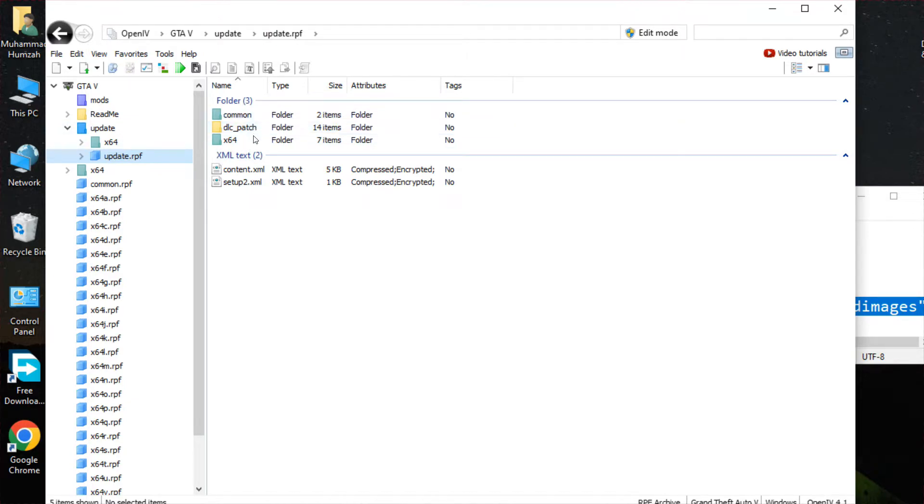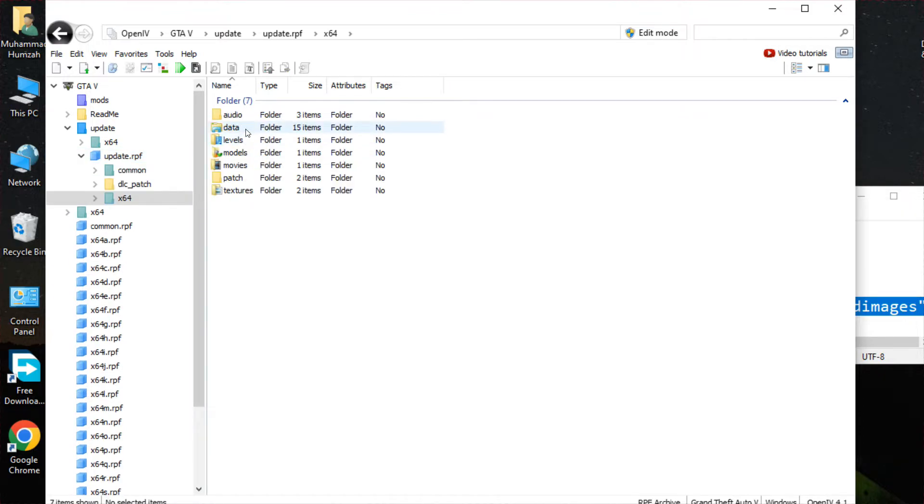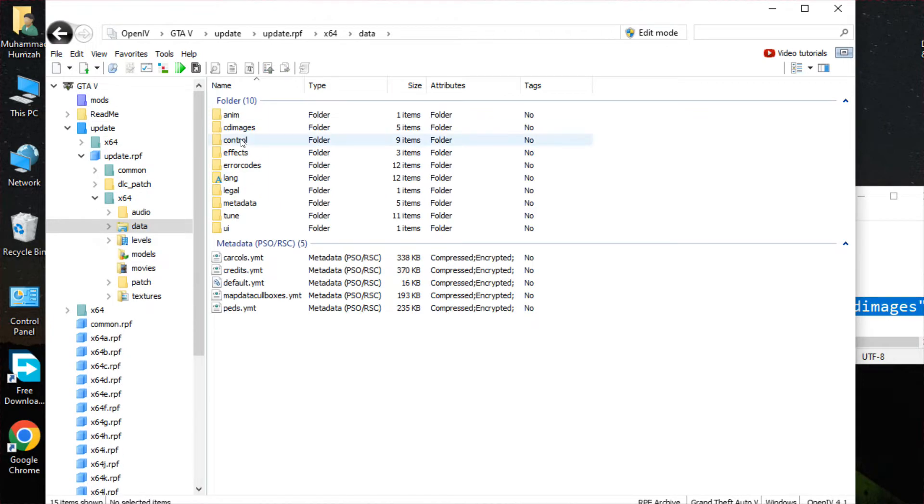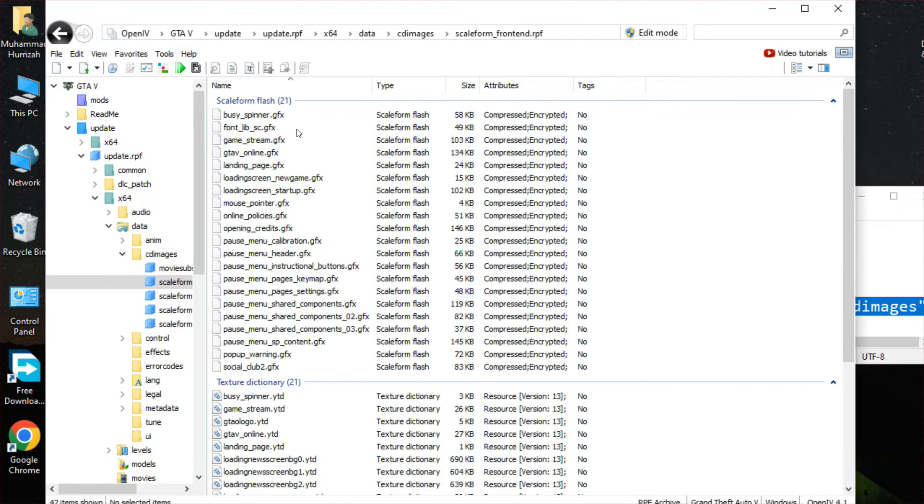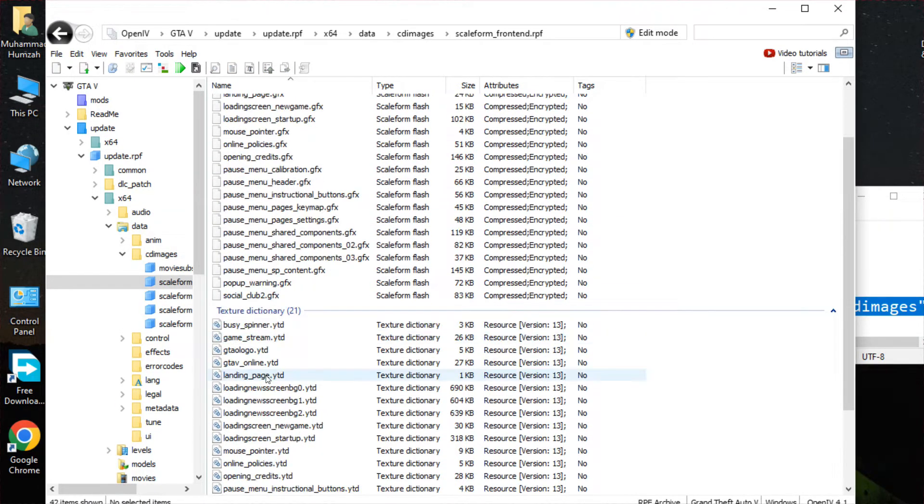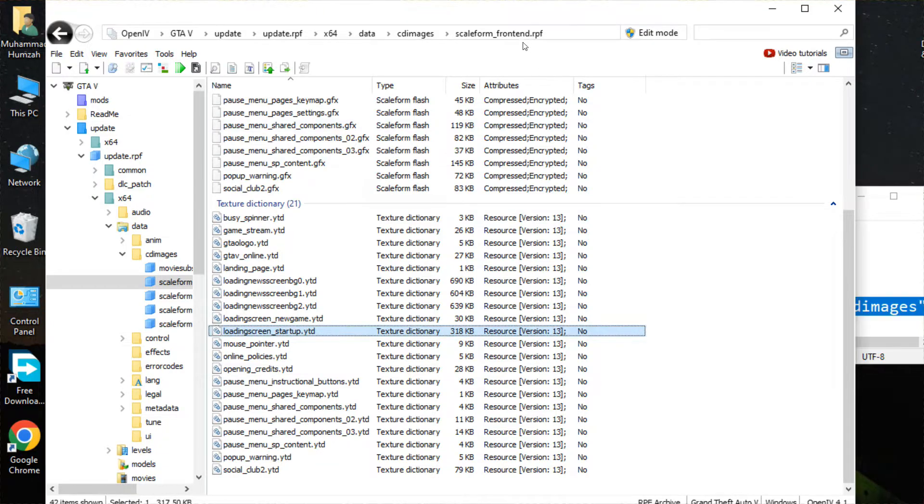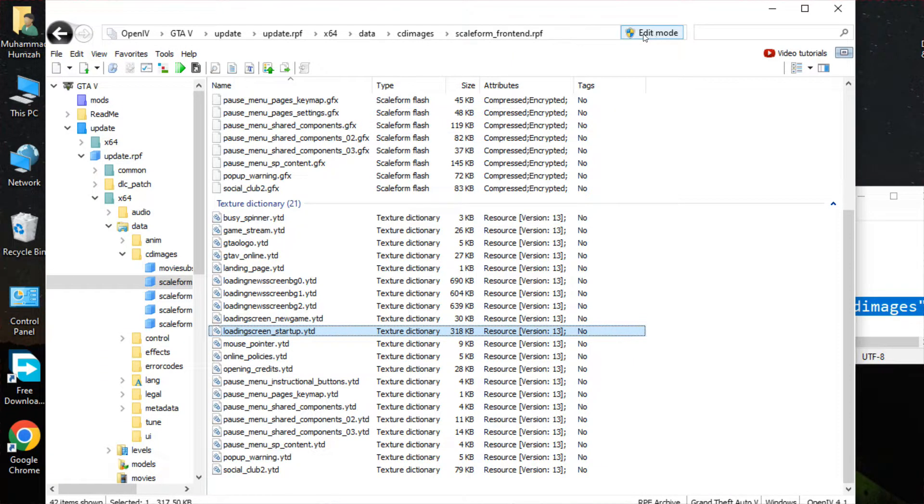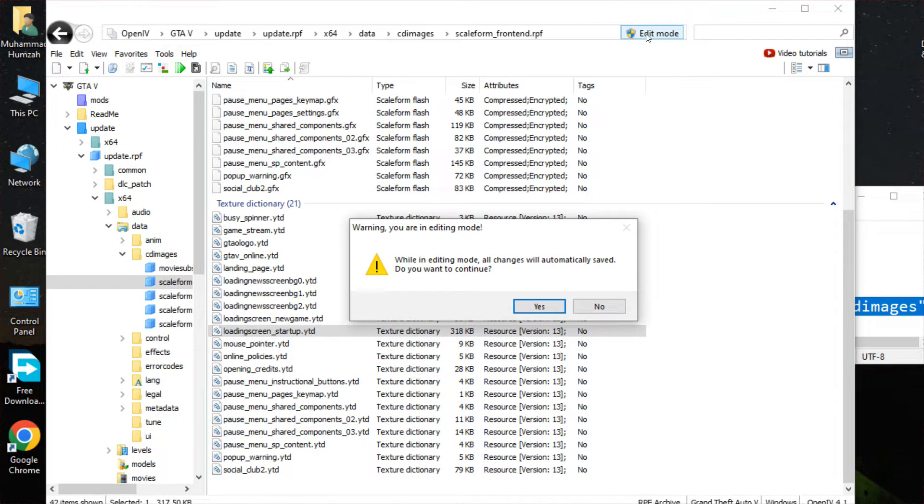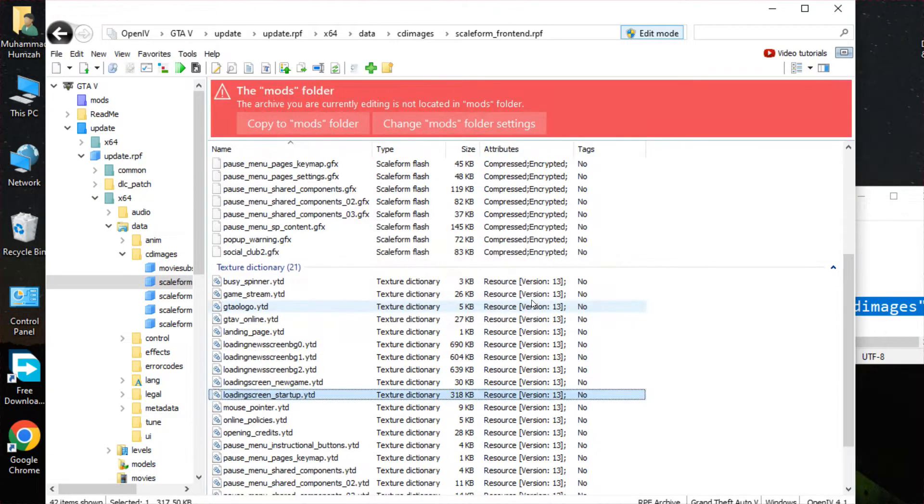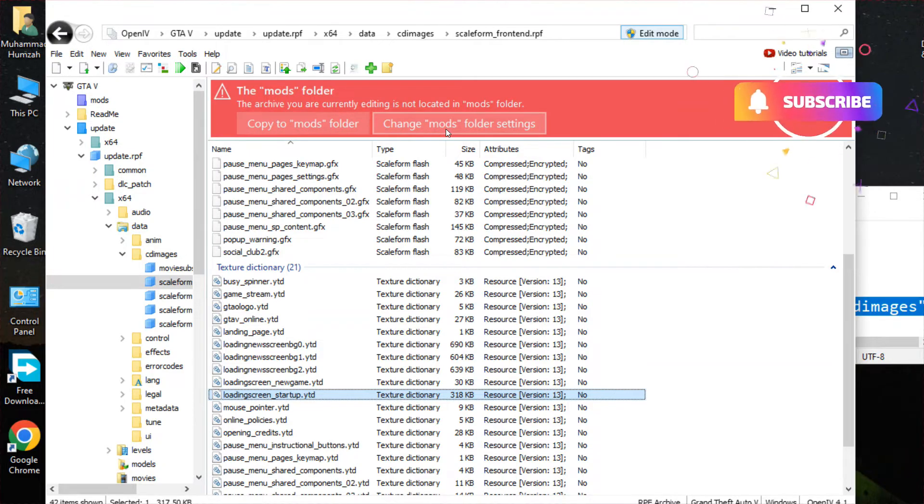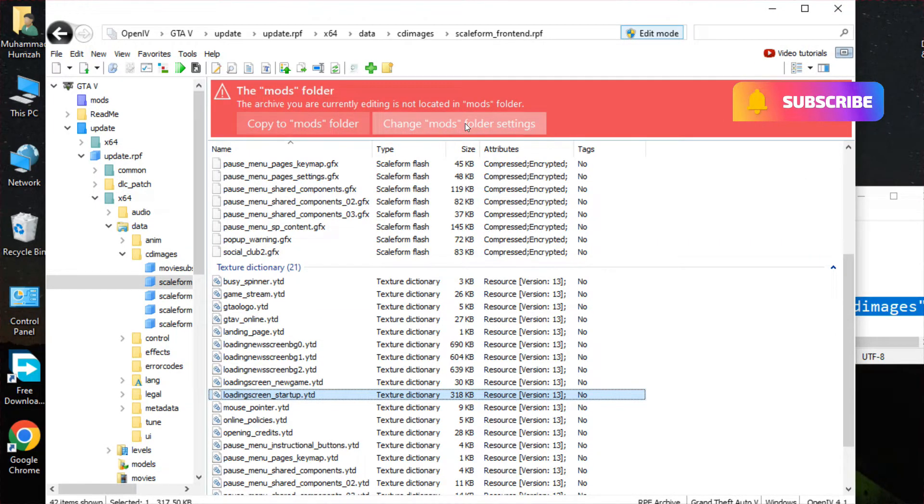Yes, in this folder, and then the data, and then the CDI images, and then you have this file. You have to just check for the startup image, so you have to find it. But first, before opening it, you have to enable the editing mode. Here you have to carefully read the description. After enabling it, you would be able to open the file of the startup.